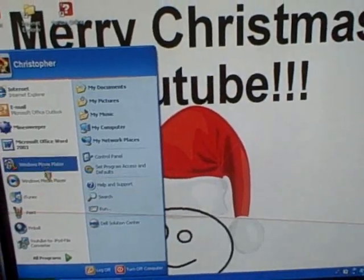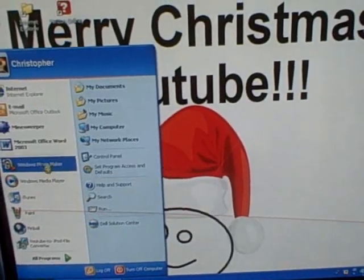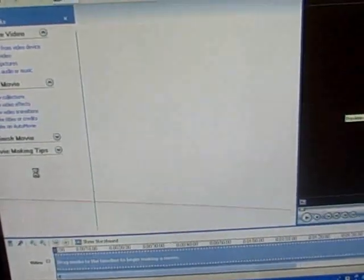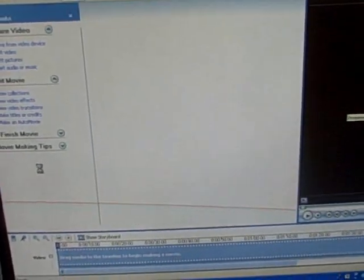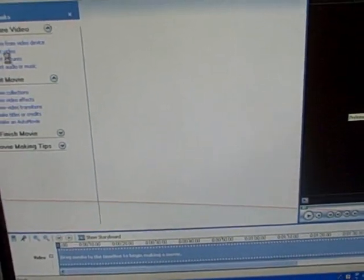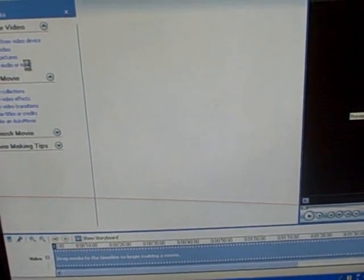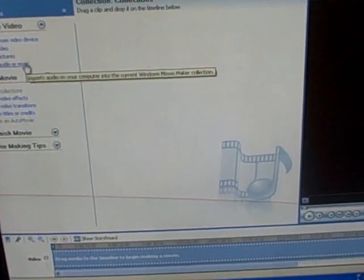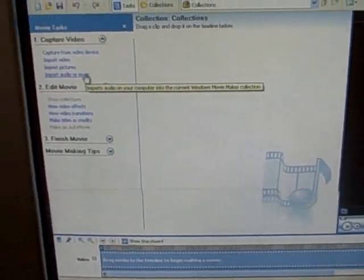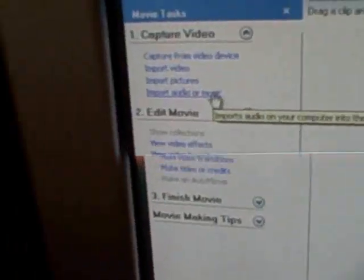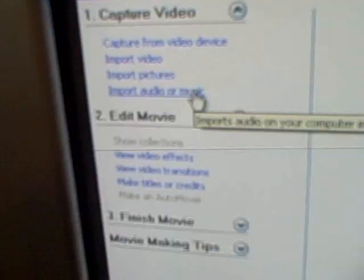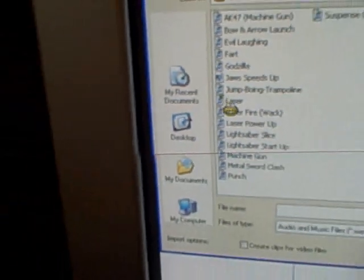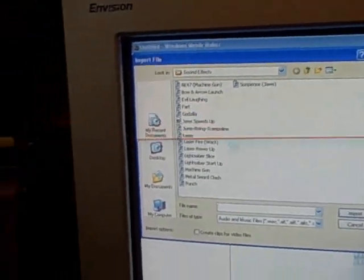You can go to Windows Movie Maker. And it like converted the file or whatever. Or maybe it didn't, I don't know.